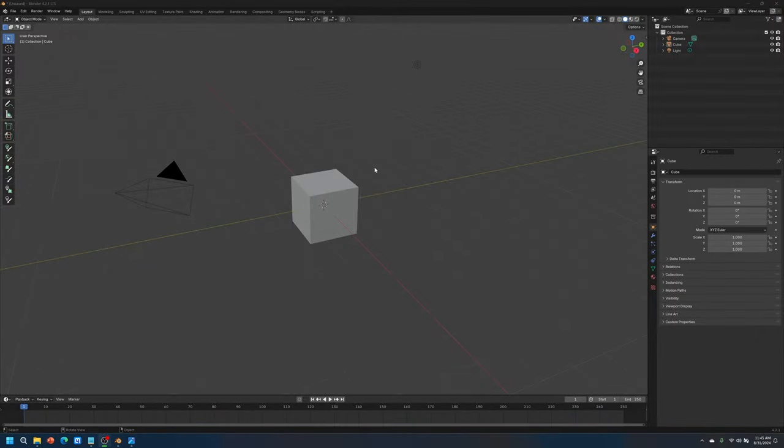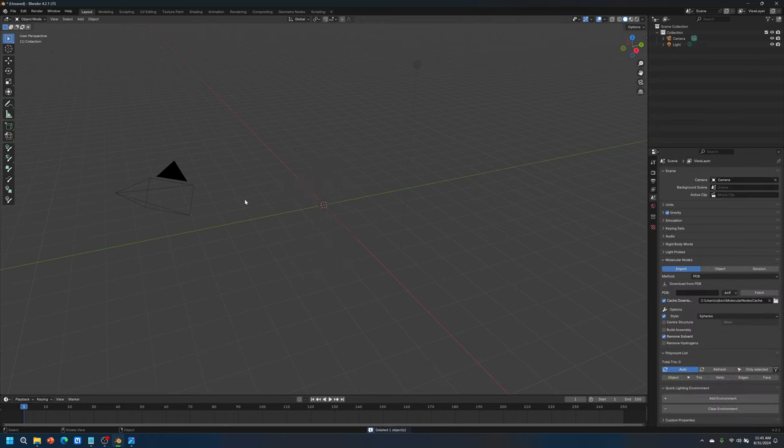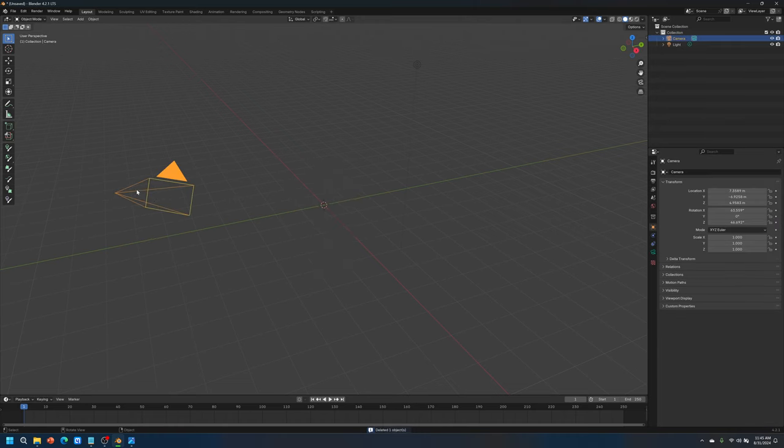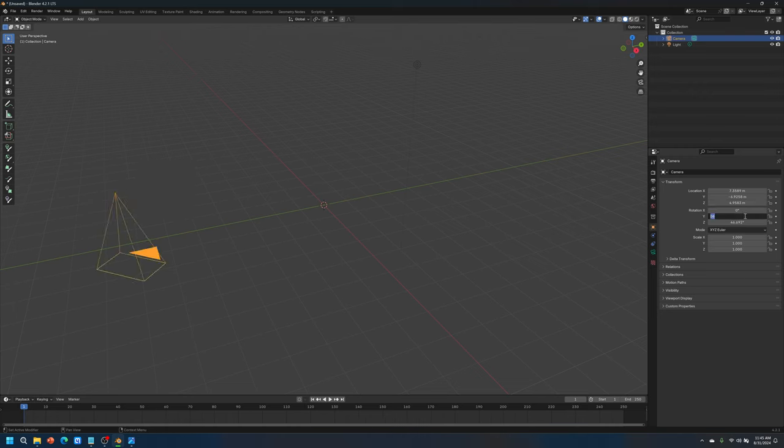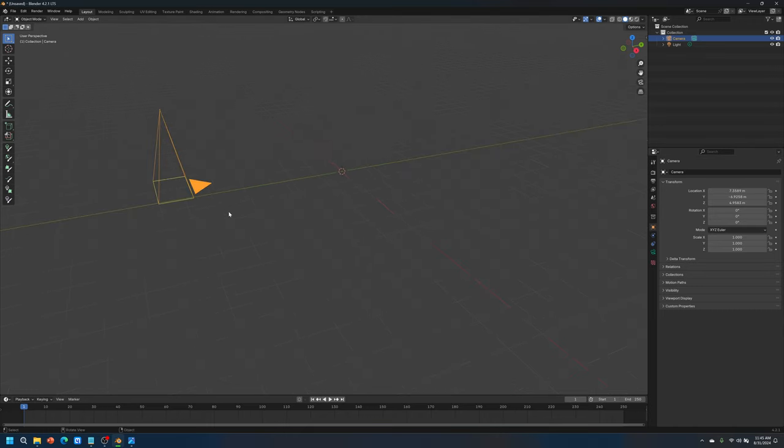And now we've got Blender open. I got Blender 4.2 and we can start setting things up. I'll get rid of this cube. I will click on the camera. And then I will zero out the rotation to zero, zero, and zero. And mind you, this is under the object properties. Now you'll see that the camera has been aligned to the plane.